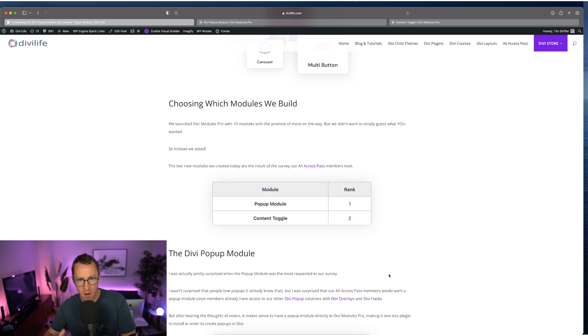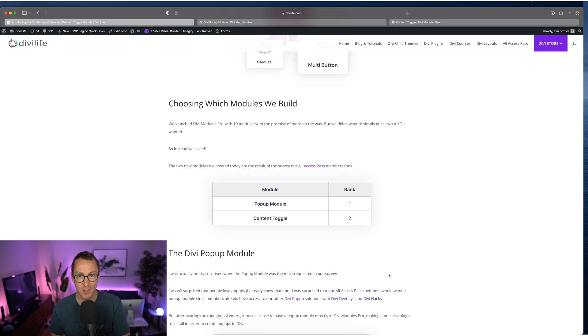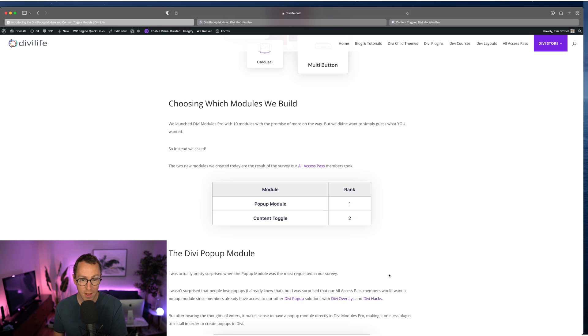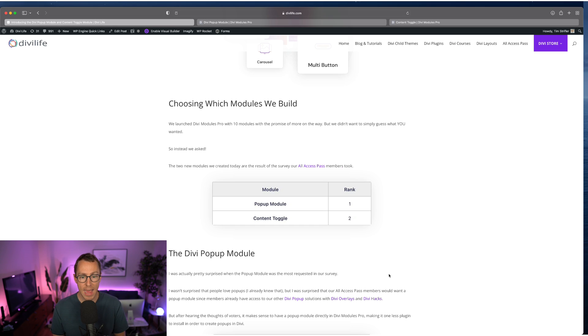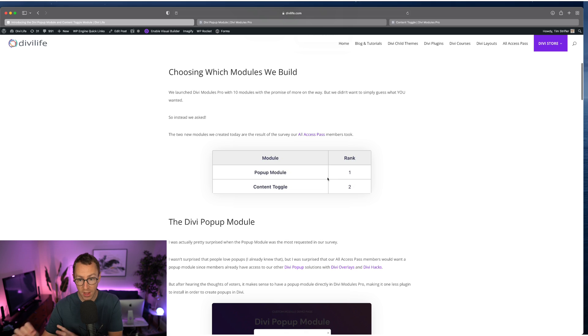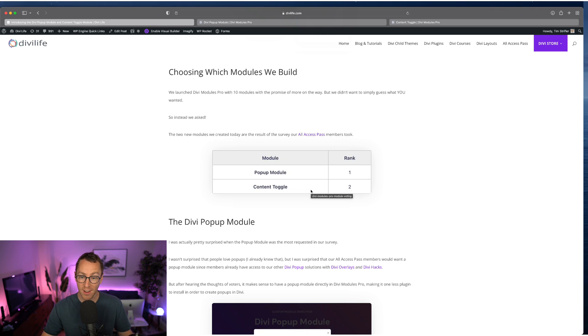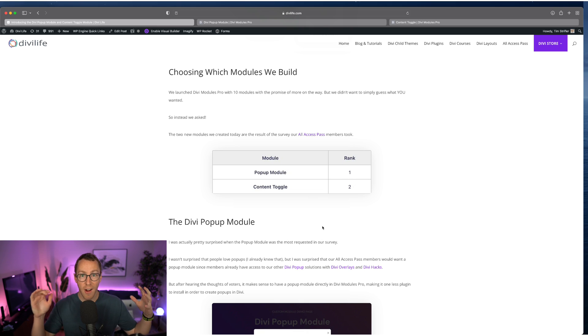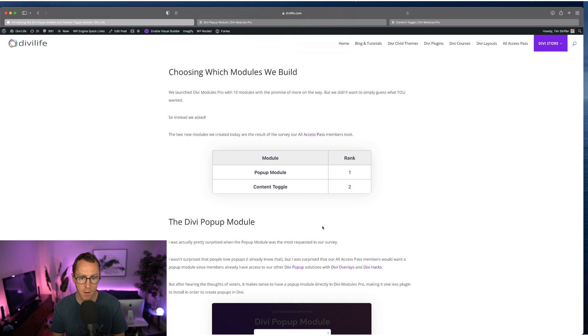But from here on out, what we're doing is we're letting you decide what modules we put in Divi Modules Pro. Shortly after the release of Divi Modules Pro, we had all of our All Access Pass members take a survey, and these are essentially the results, the top two results, I should say, of that survey. So the popup module and the content toggle module was what our customers wanted most, specifically the All Access Pass members wanted most in Divi Modules Pro.